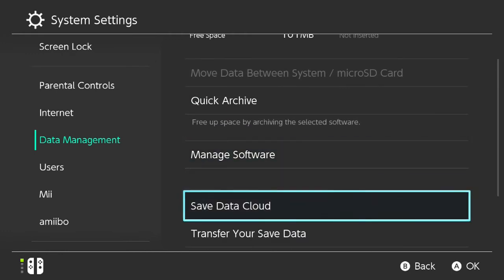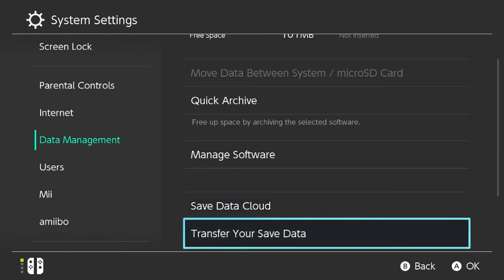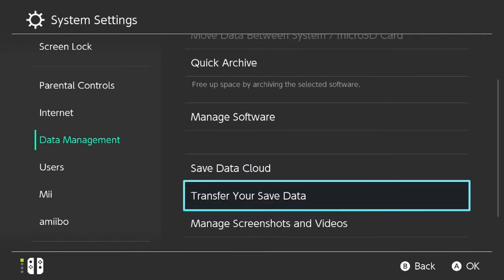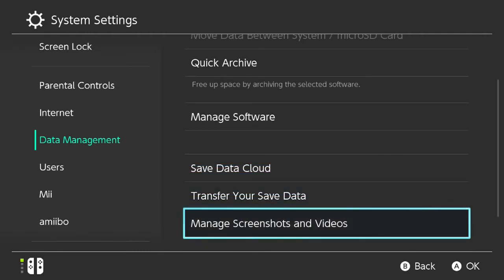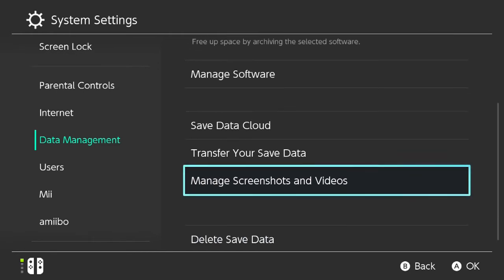Now we want to scroll down here. We've got different options — save data cloud, transfer your save data, manage screenshots and videos, if that's something you want to do. But we'll go ahead and scroll all the way down to delete save data.